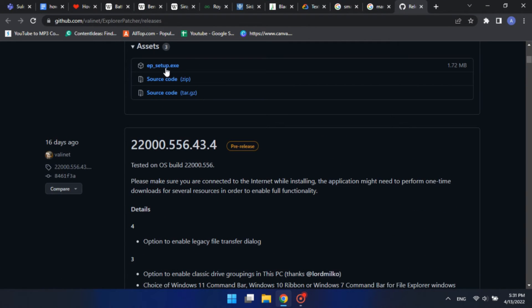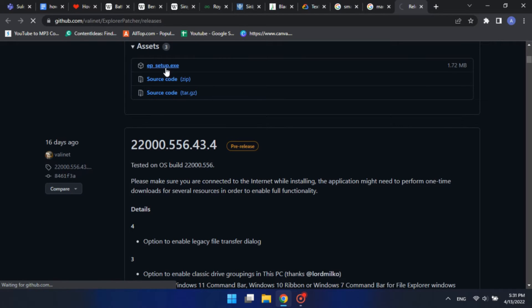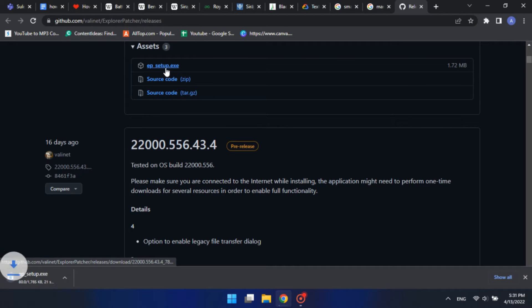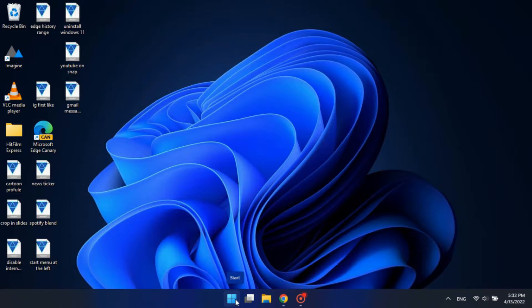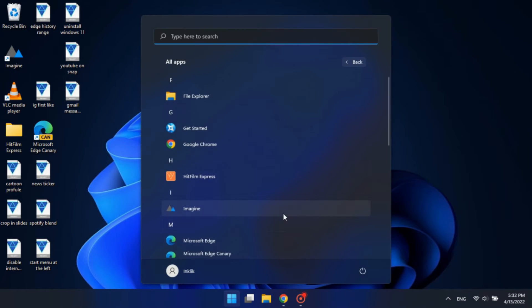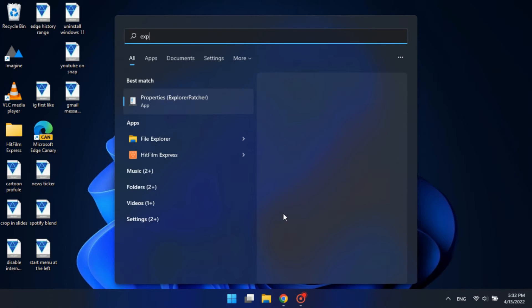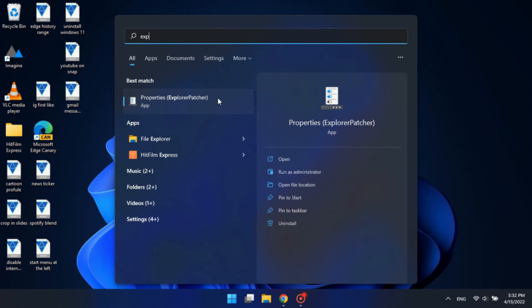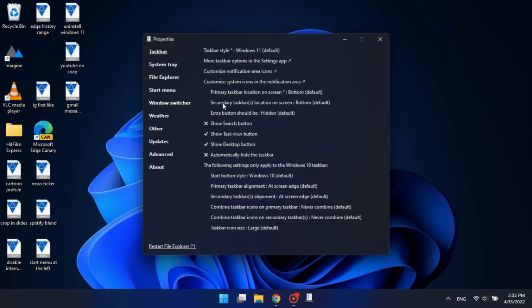You can download the tool using the link given in the description below. The app will be found in the start menu as Properties, Explorer Patcher. Launch the app.